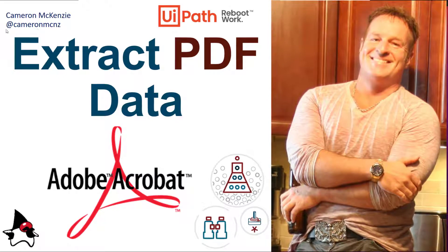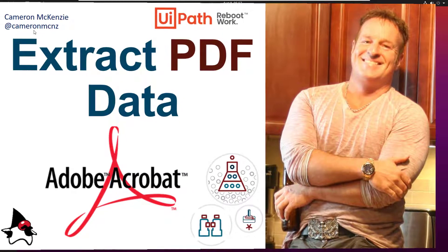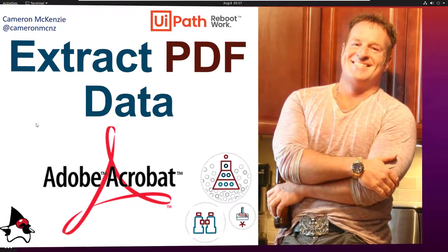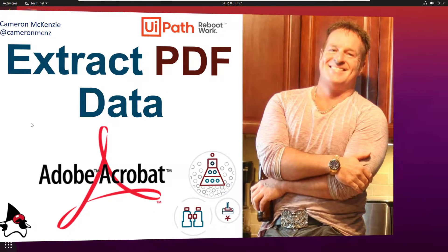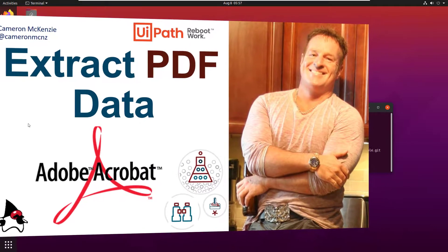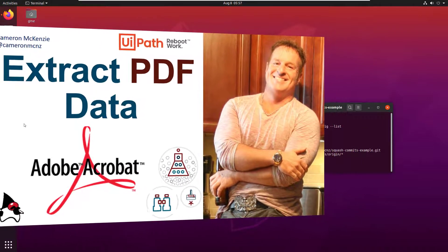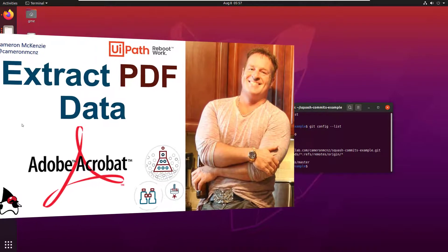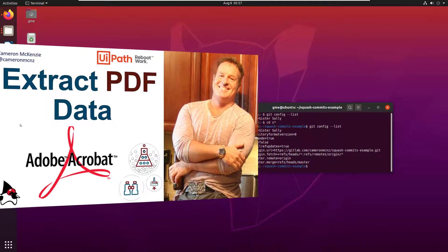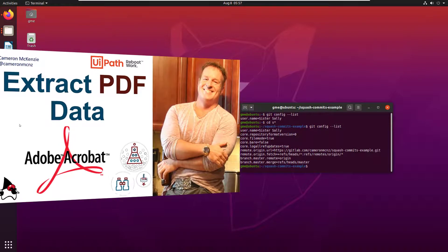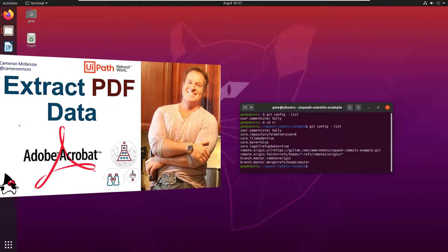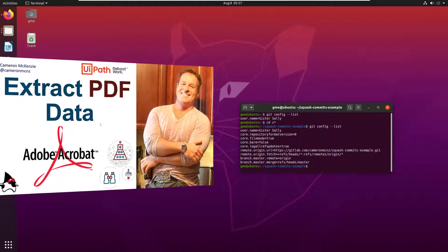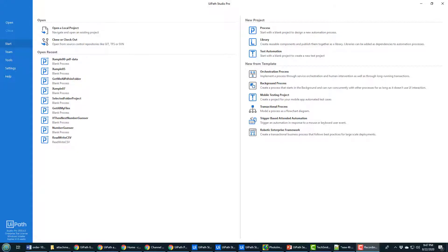Hey, I'm Cameron McKenzie at CameronMCNZ on Twitter, and I want to talk to you about extracting data from PDF files. Specifically, I want to talk about extracting individual fields in your PDF files. I've got another tutorial that does screen scraping and more generic stuff, another one that does scraping of tabular data. In this case, I want to talk about grabbing specific fields from a single PDF file. I want to show you how to do that in UiPath. As always, we're going to kick this off by creating a new process project.